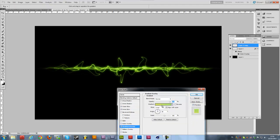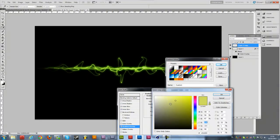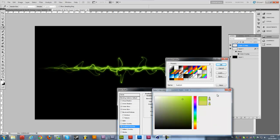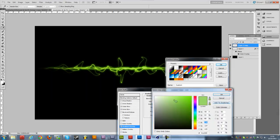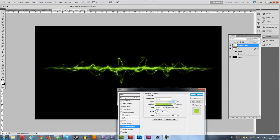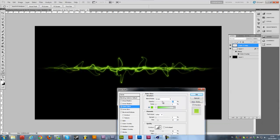I'm not satisfied with the colors yet, so I'm going to change the gradient a little bit more — maybe a bit more green. For the other glow, change the opacity to a little bit less intense. Hit okay.